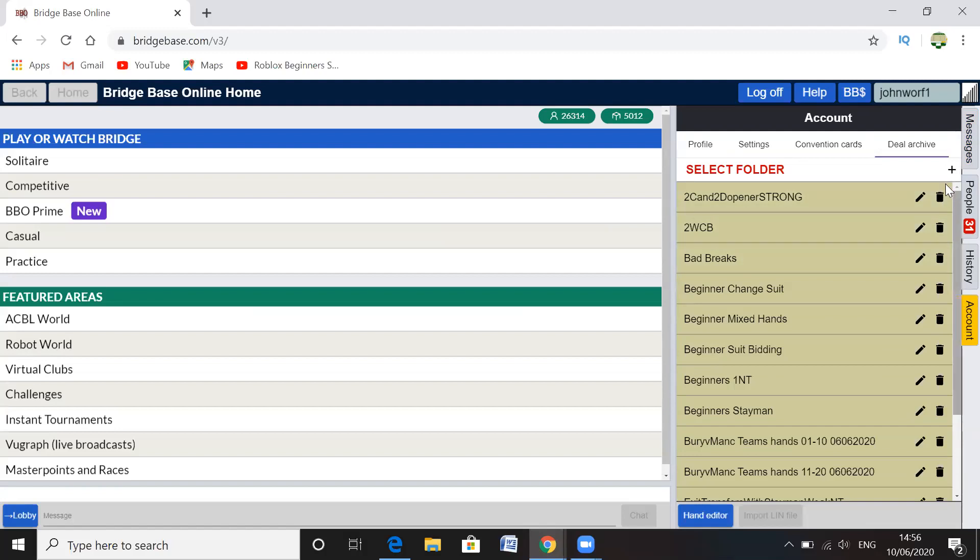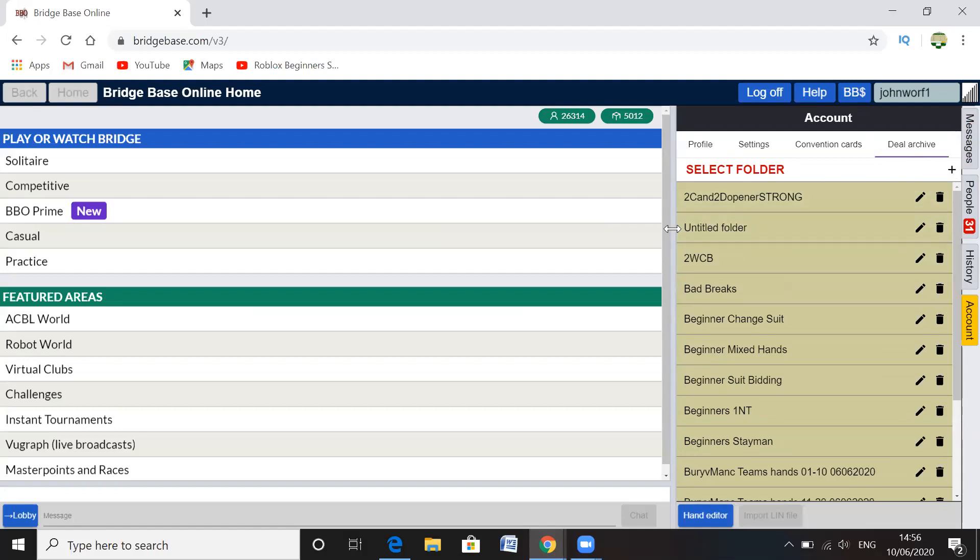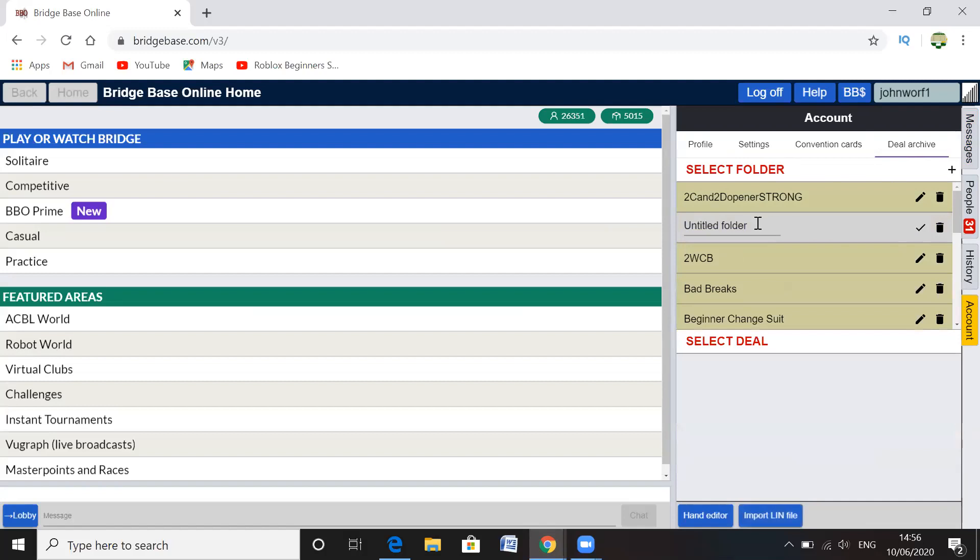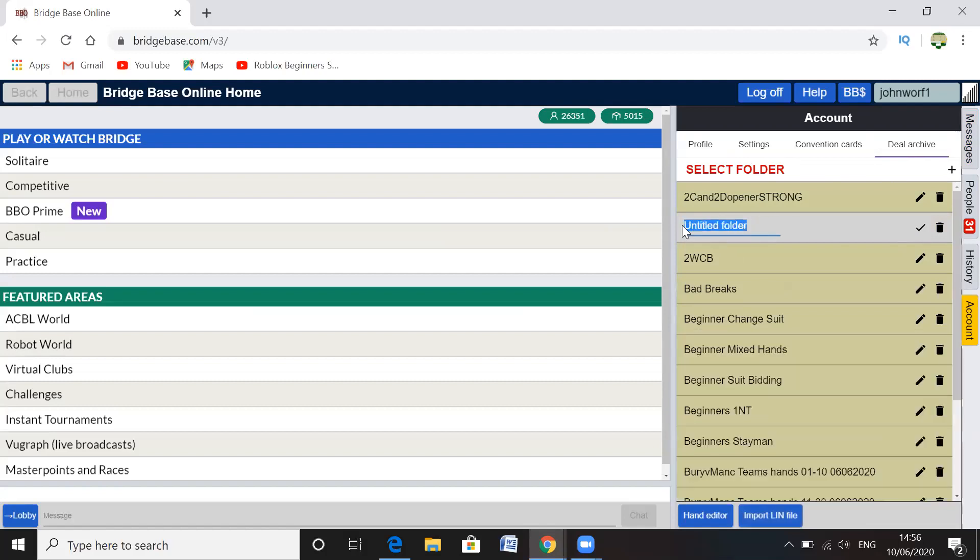But I'm just going to create another one. So if you click the plus tab, select folder, and I'll create a new folder. And then we've got untitled folder. So click the little pencil and then type in the name of the lesson, the type of hands that are going to go in there.